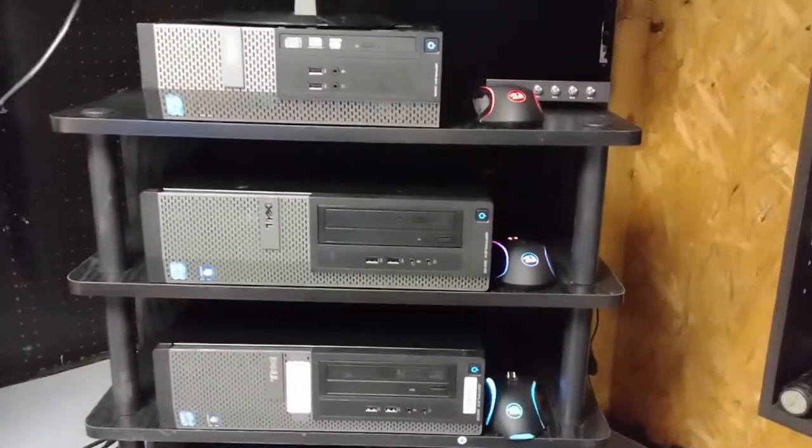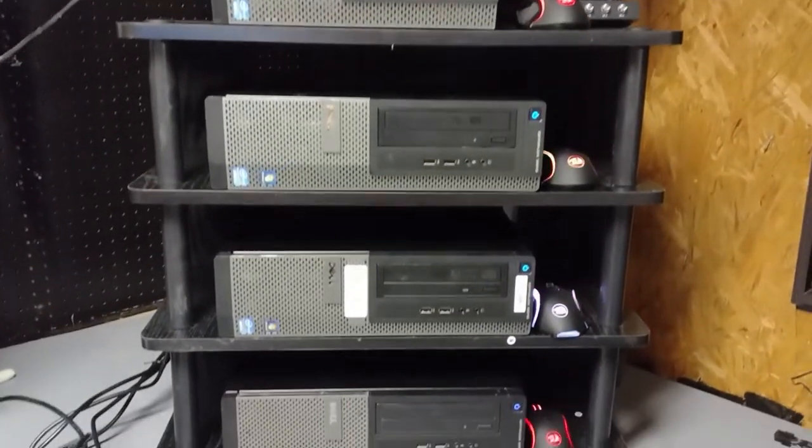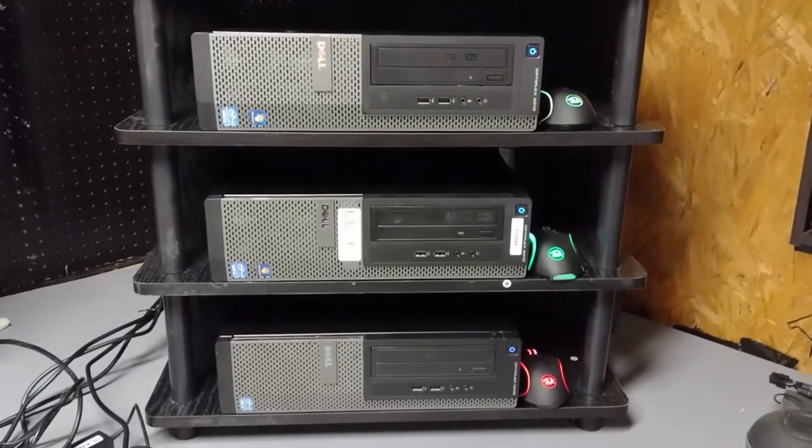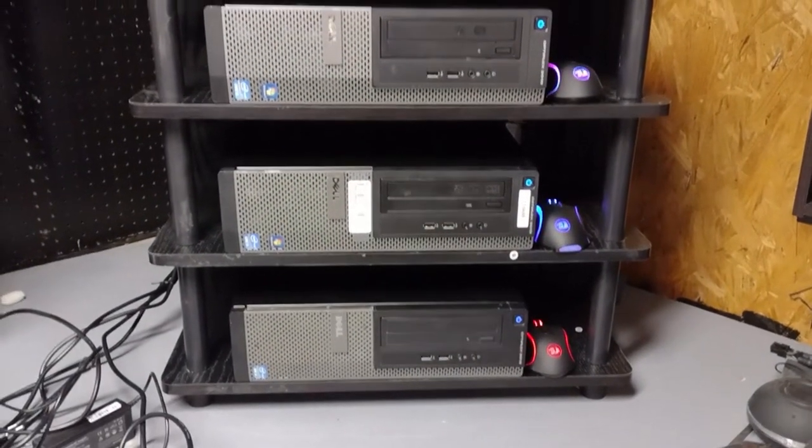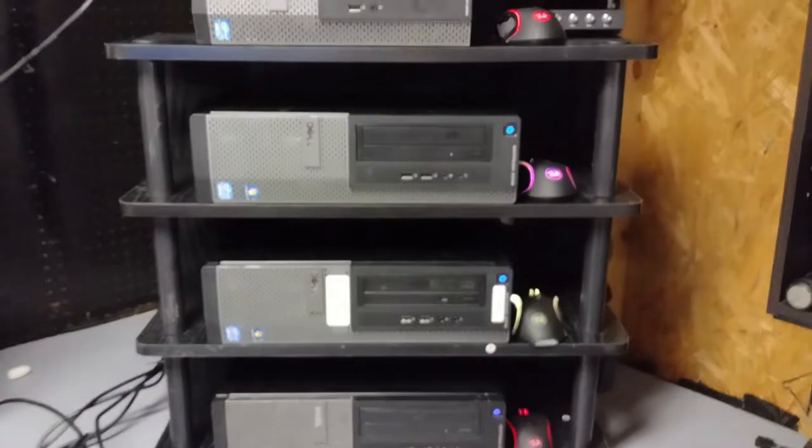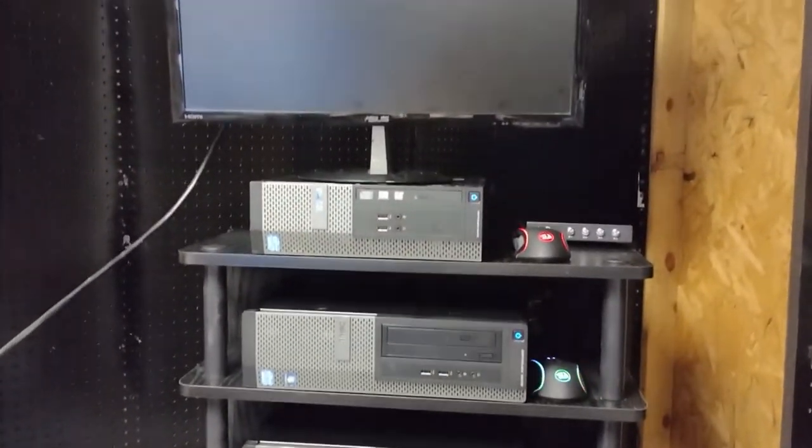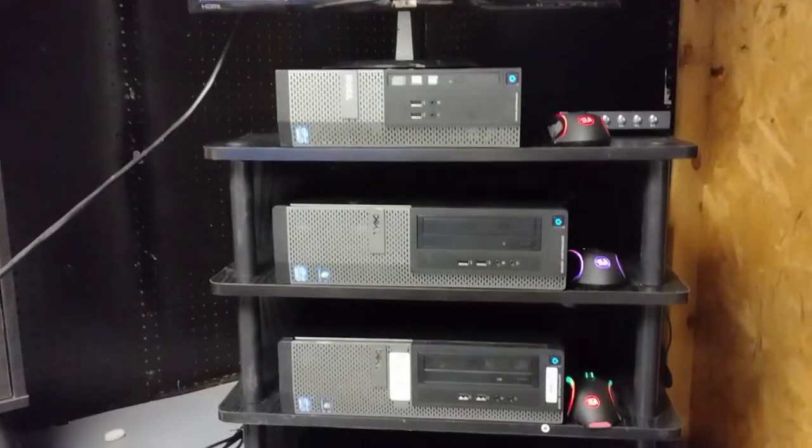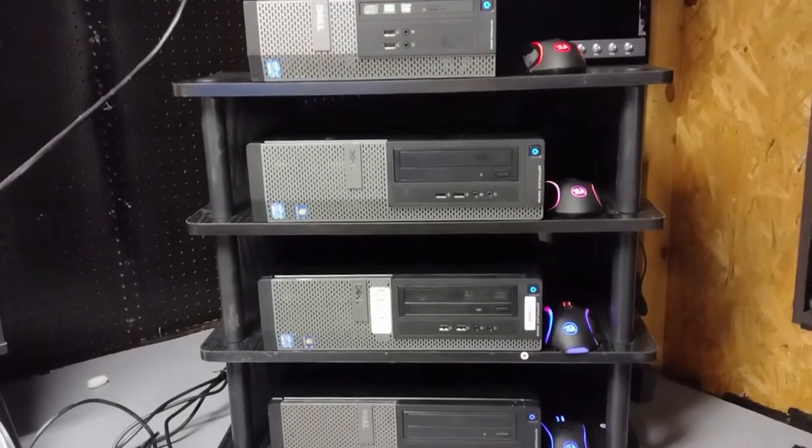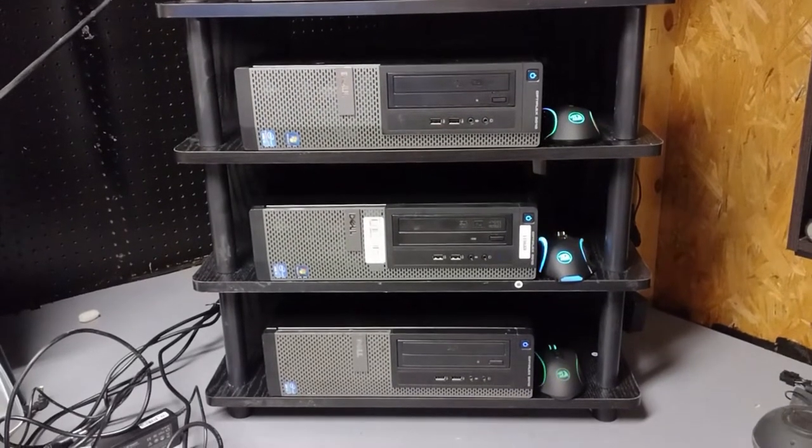But anyway, what do y'all think of the setup? It looks good. The mice look good, they're all sitting there blinking, they all are identical and stuff. I can maybe make them all the same color like a blue or purple or something.